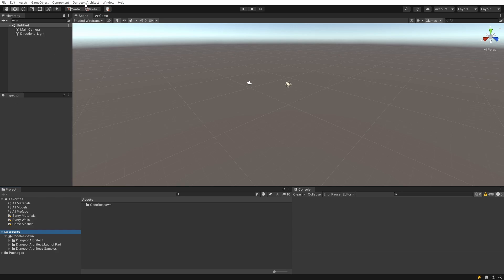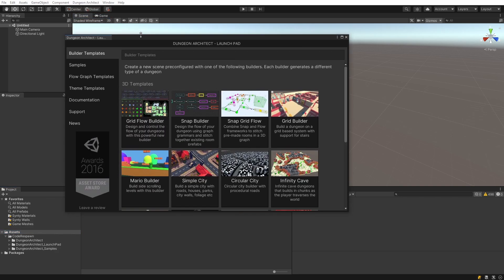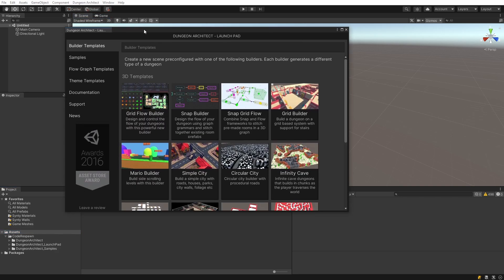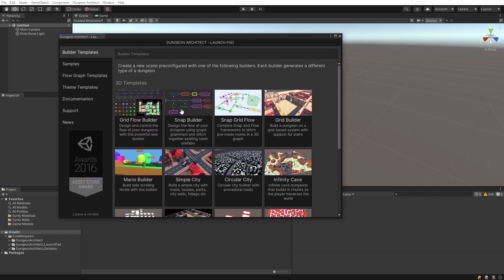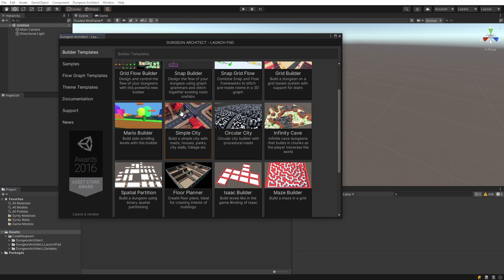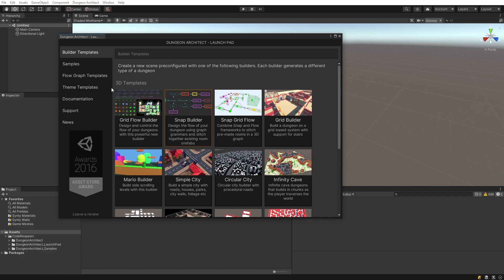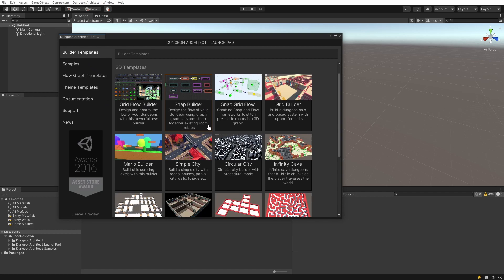Dungeon Architect comes bundled with a lot of samples, and you also have a sample browser that you can access from the Dungeon Architect menu. Go to Dungeon Architect launchpad. When you open up the launchpad, you see that it allows you to create a new scene preconfigured with any one of the many builders that come with it.